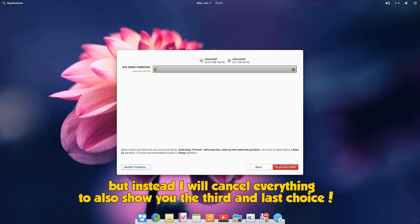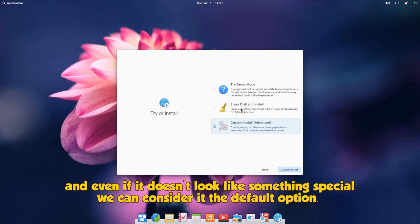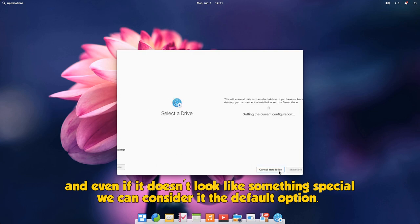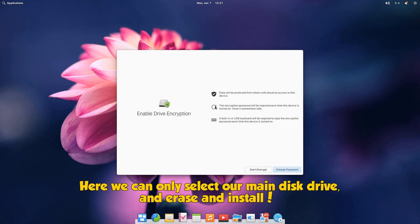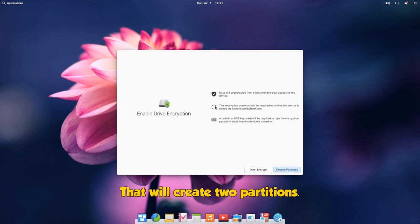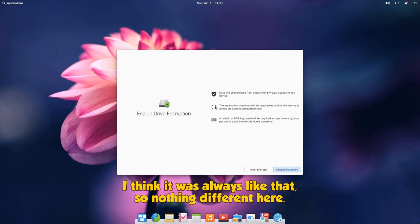Okay, that could work just fine, but instead I will cancel everything to also show you the third and last choice, which is the erase and install. And even if it doesn't look like something special we can consider it the default option. Here we can only select our main disk drive and erase and install. That will create two partitions, one primary for the boot and one extended with two volumes, one for root and one for swap. I think it was always like that, so nothing different here.